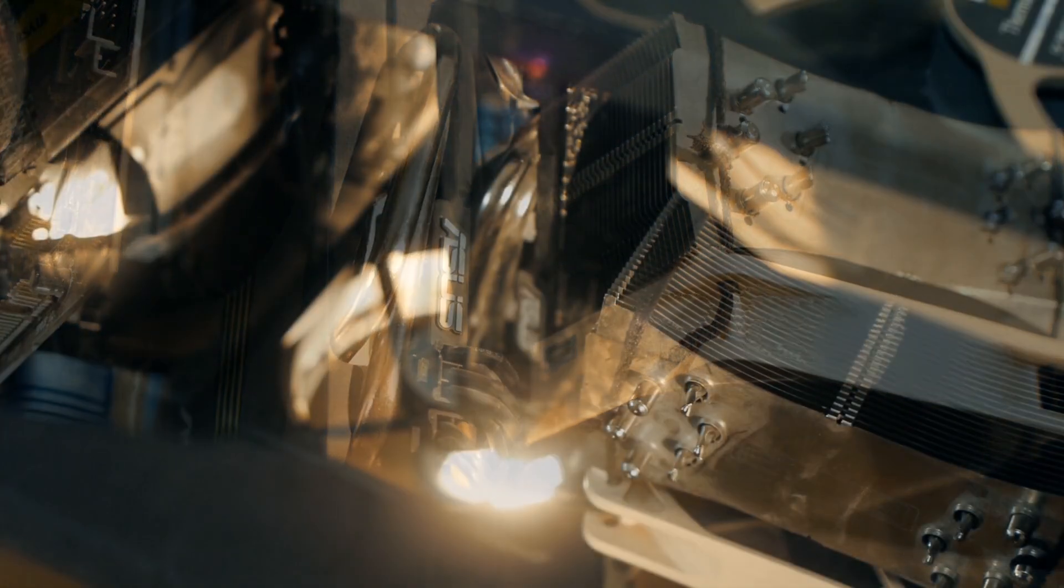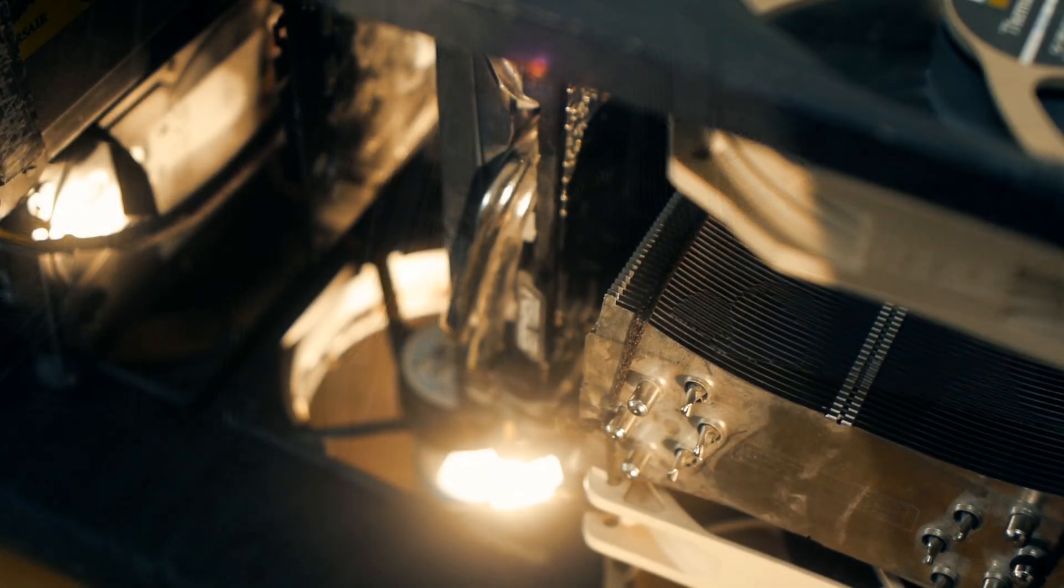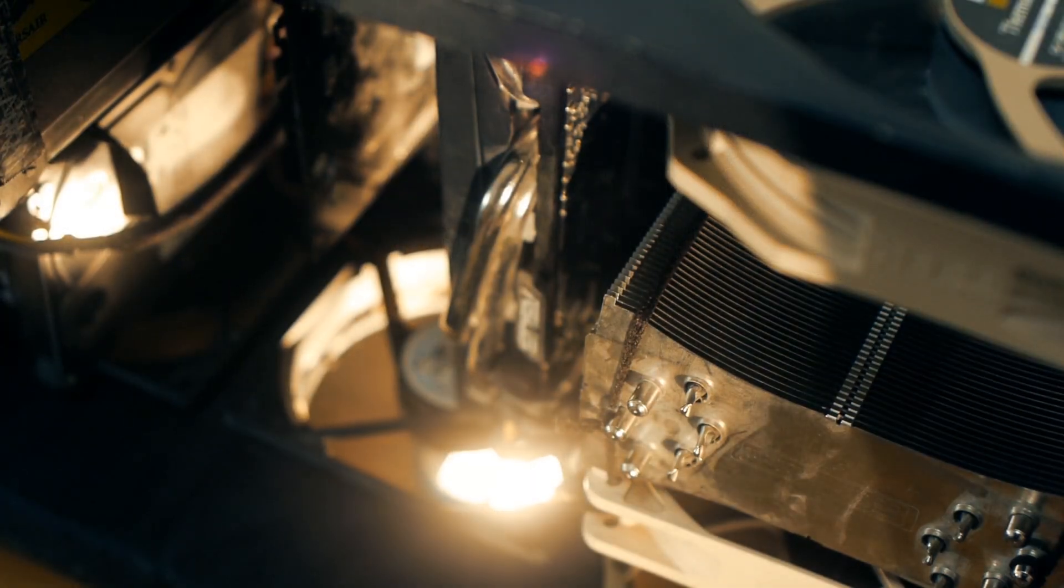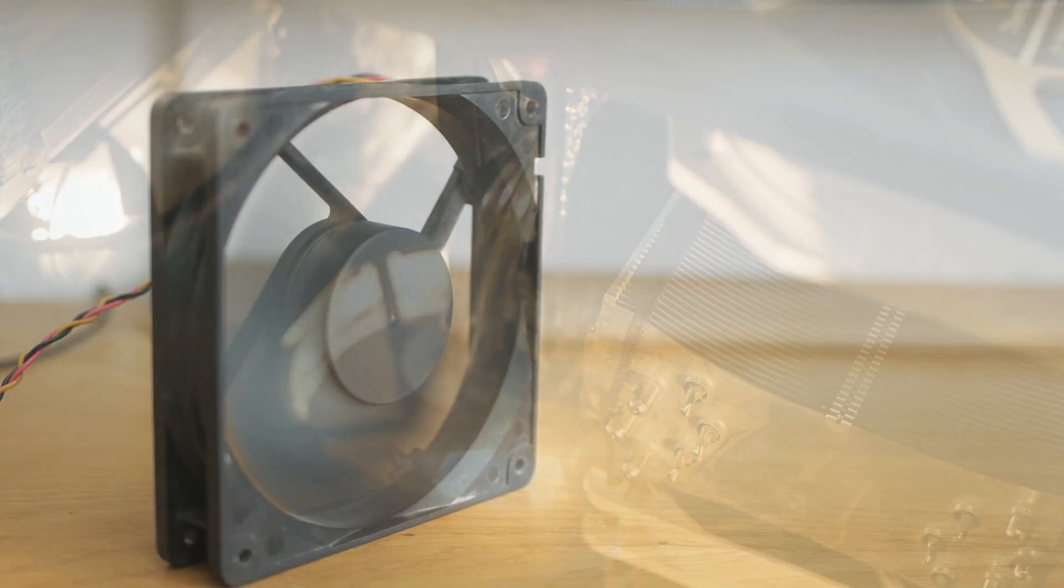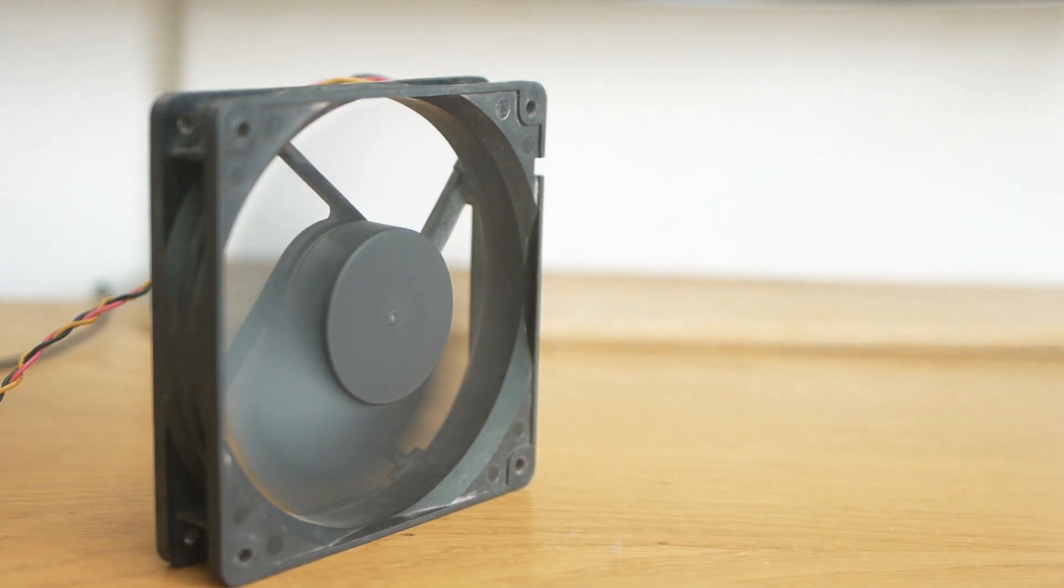While these vibrations are obviously not the only source of noise, they are a contributing factor. Take this fan, one of the quietest available, as an example.